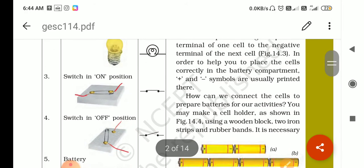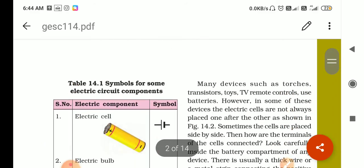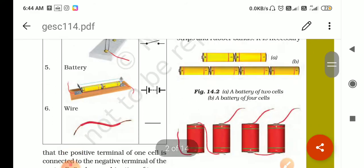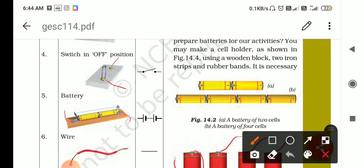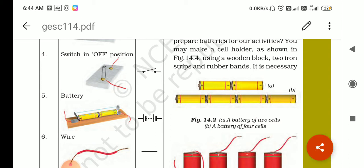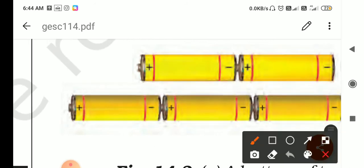A battery is a combination of two or more cells. Now the next topic is: how do we connect cells in a battery? Always remember that when connecting cells together, the positive terminal of one cell and the negative terminal of the next should be joined together. You can see in the diagram — positive side, negative side — the positive side of one cell faces the negative side of the next.